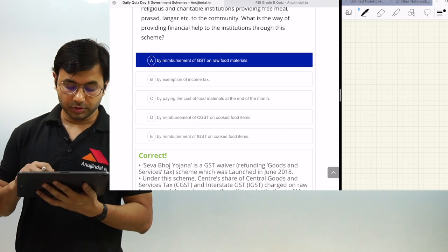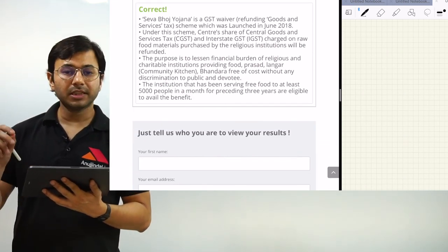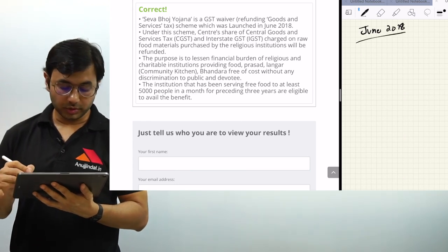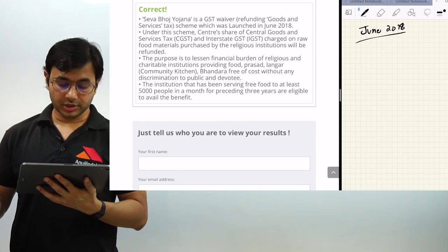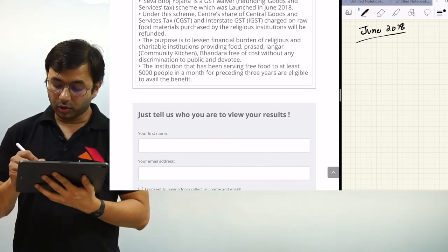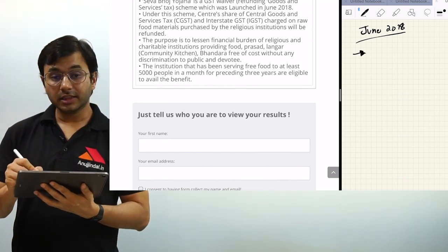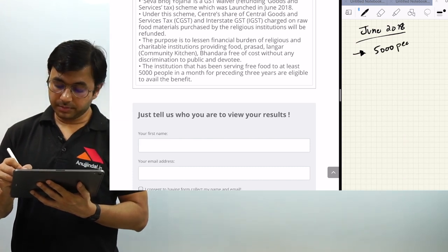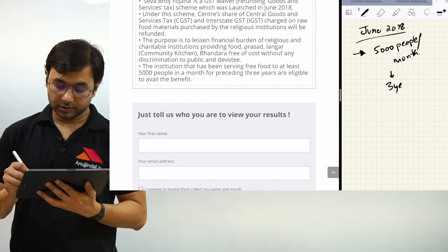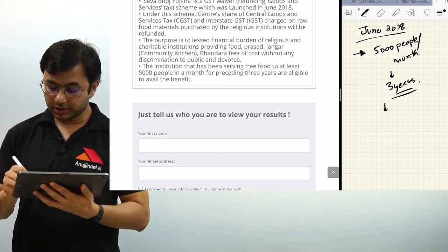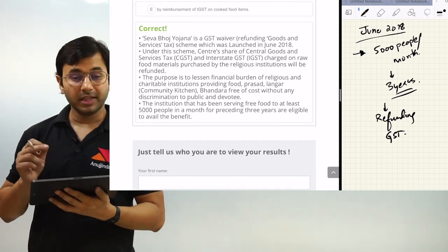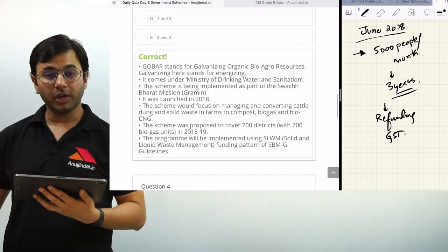Seva Bhoj Yojana is essentially a GST waiver scheme wherein GST will be refunded. It was launched in June 2018. Both the Central share of GST and State share of GST, as well as interstate GST, are going to be refunded to these religious institutions. One very important condition: the institution should have been serving 5000 people per month — not per day, not per year — for the last three years, to be eligible for this GST refund.